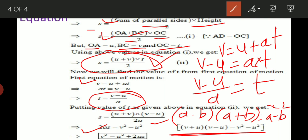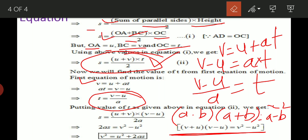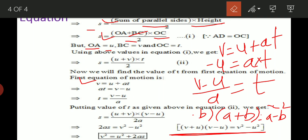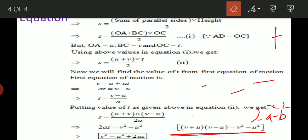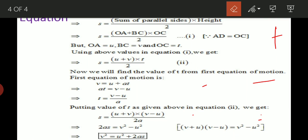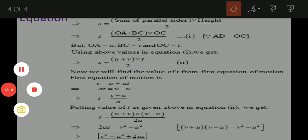v plus u into v minus u equals v square minus u square. The third equation is thus proved.